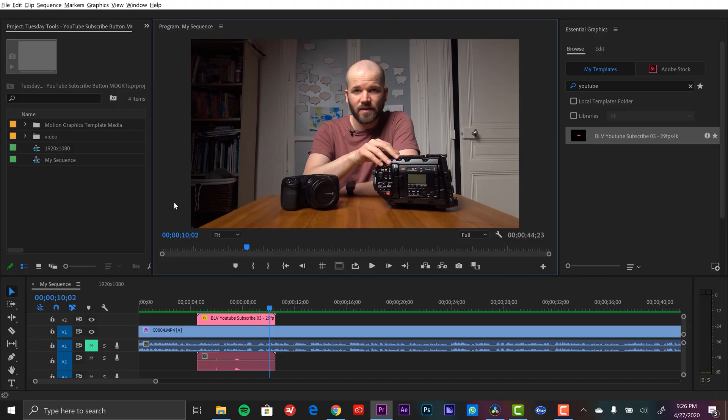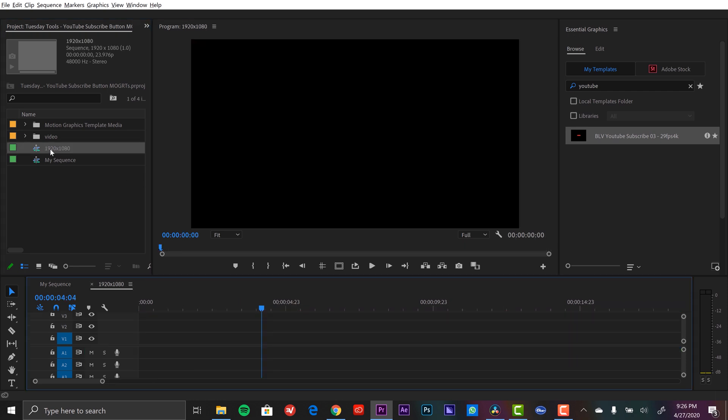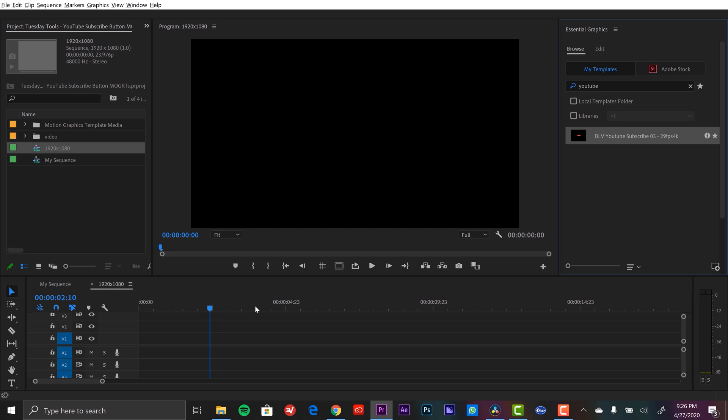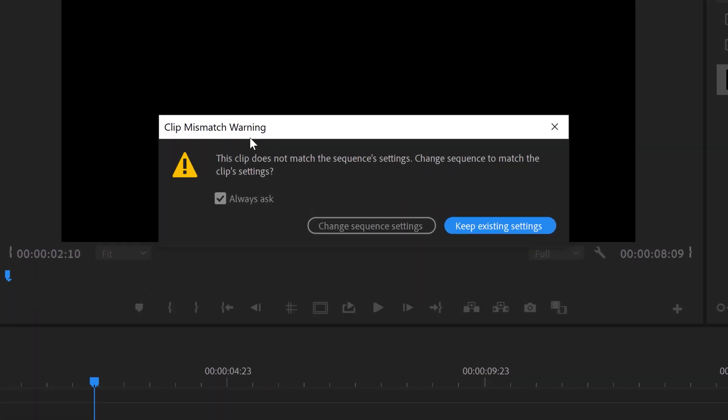Very cool. Now one thing that you want to be aware of here is that this is a 4K template and this is all fine and dandy here because I've been working in a 4K project. So let me show you what happens if you're not working in this particular resolution. So I have a 1920 by 1080 sequence over here.